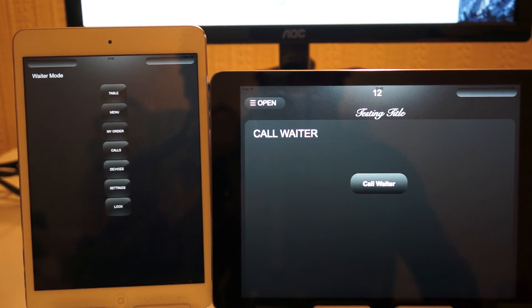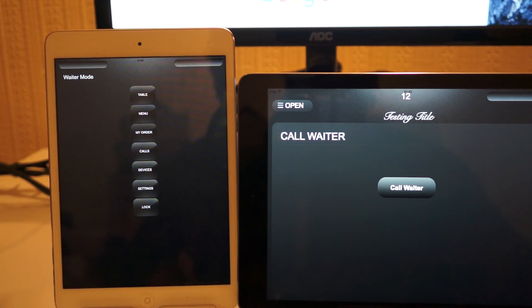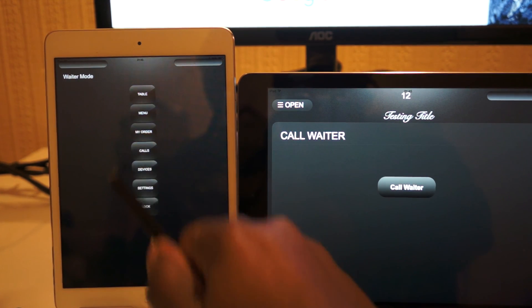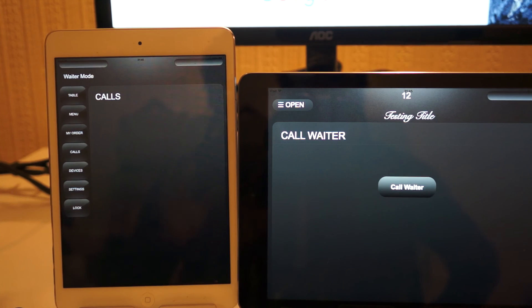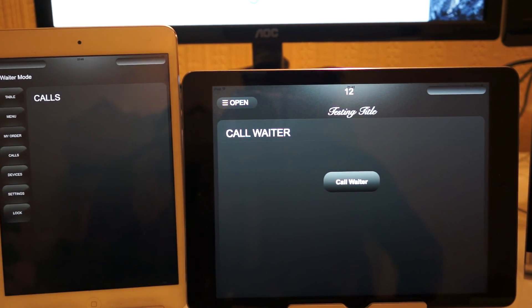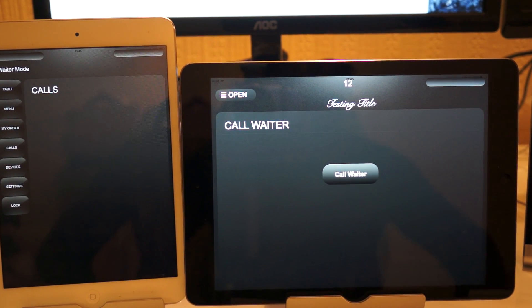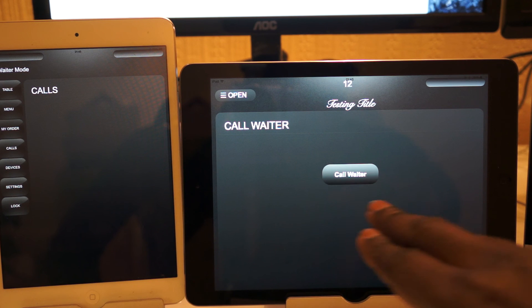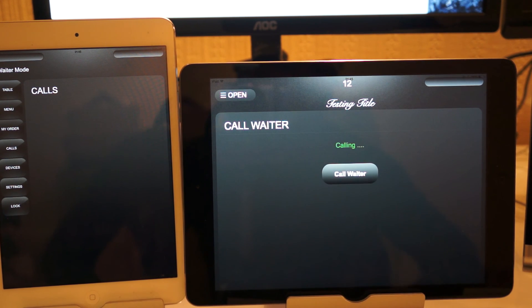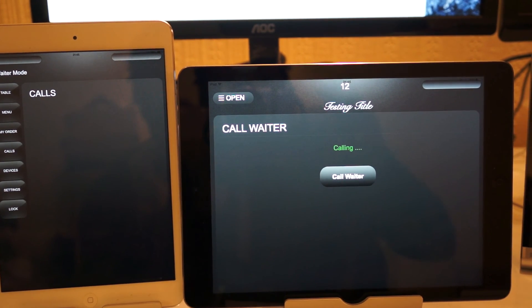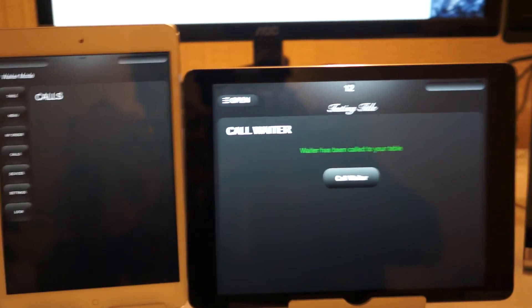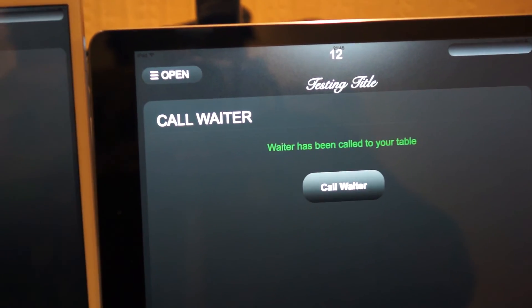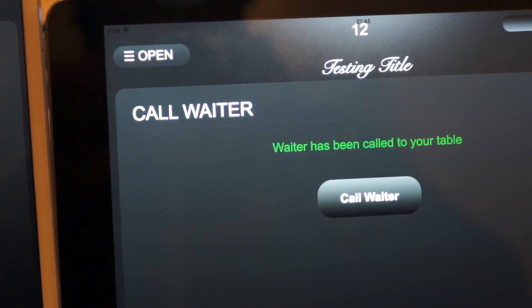We press the call waiter button in the customer mode and as you can see we get feedback that the waiter has been called to the table.